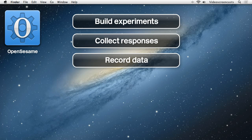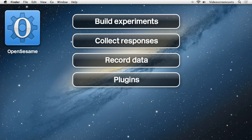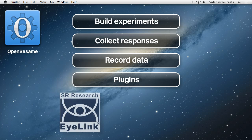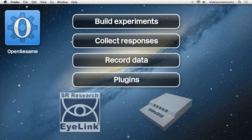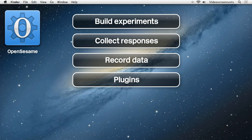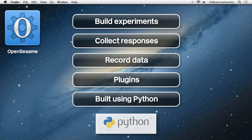OpenSesame uses a plug-in architecture allowing for easy integration with other equipment such as the iLink eye tracker from SR Research and the serial response box from PST. Finally, if you know how to program using the Python language, you can easily insert Python code into the experiment to do pretty much anything.